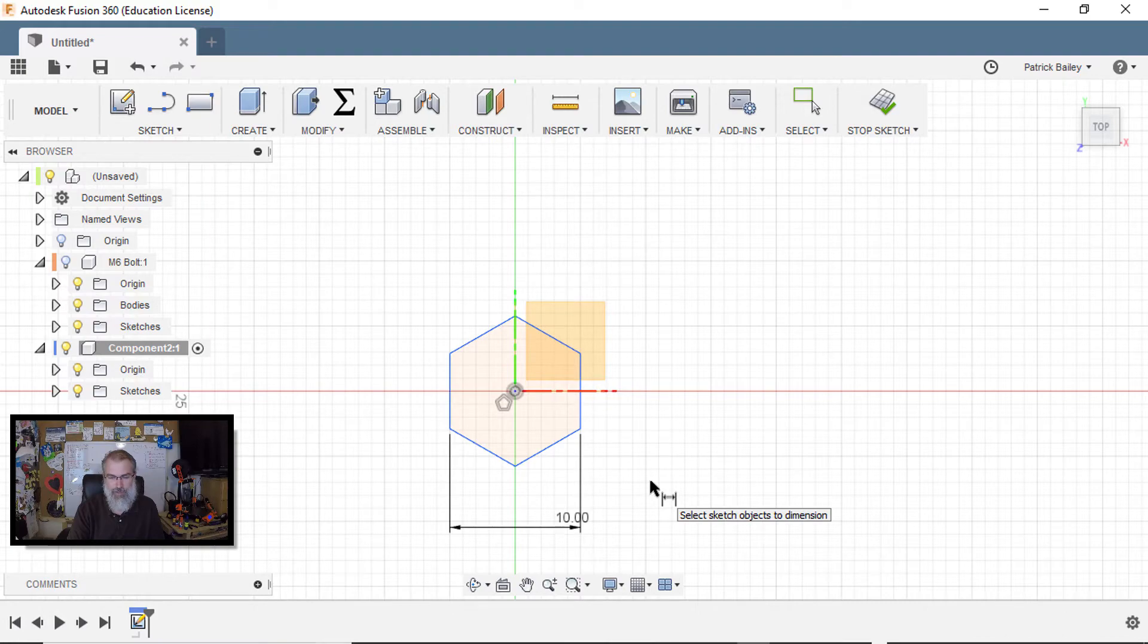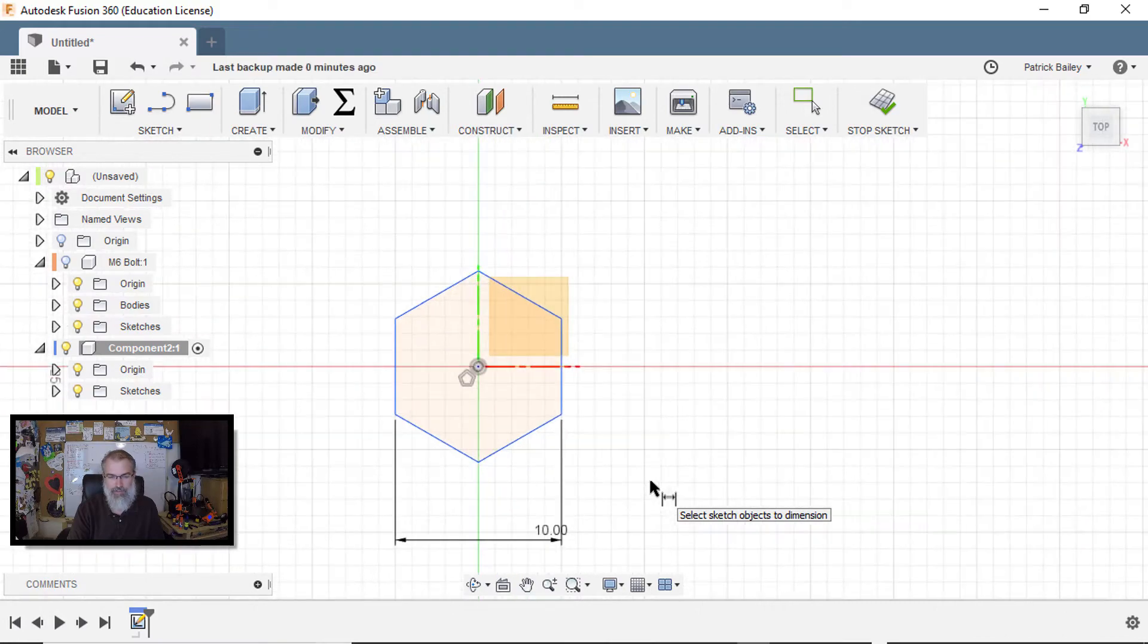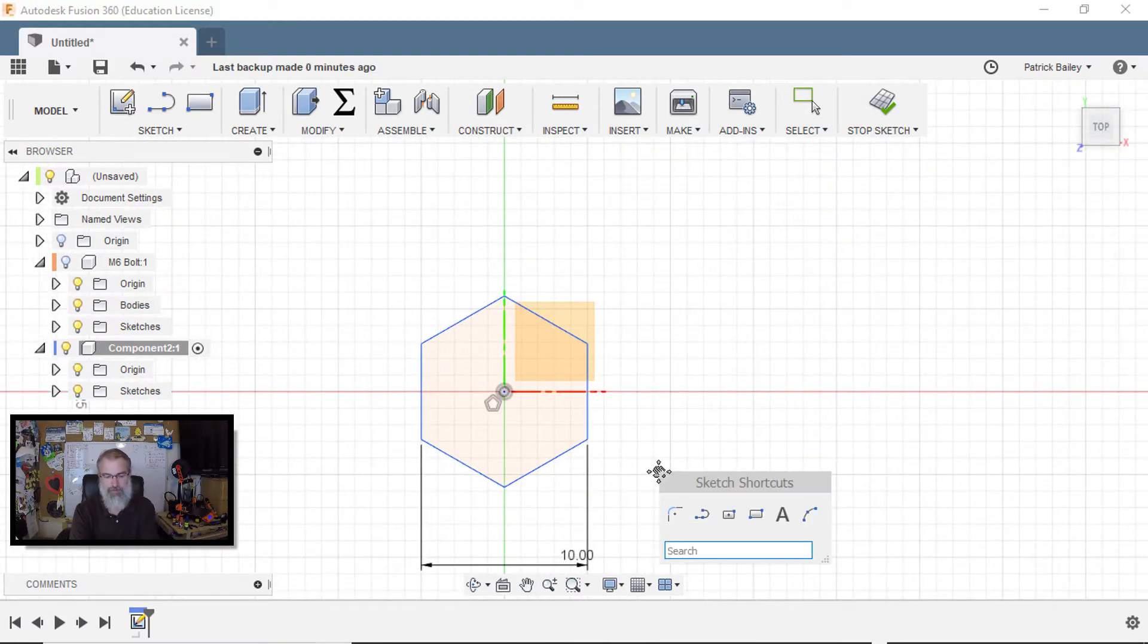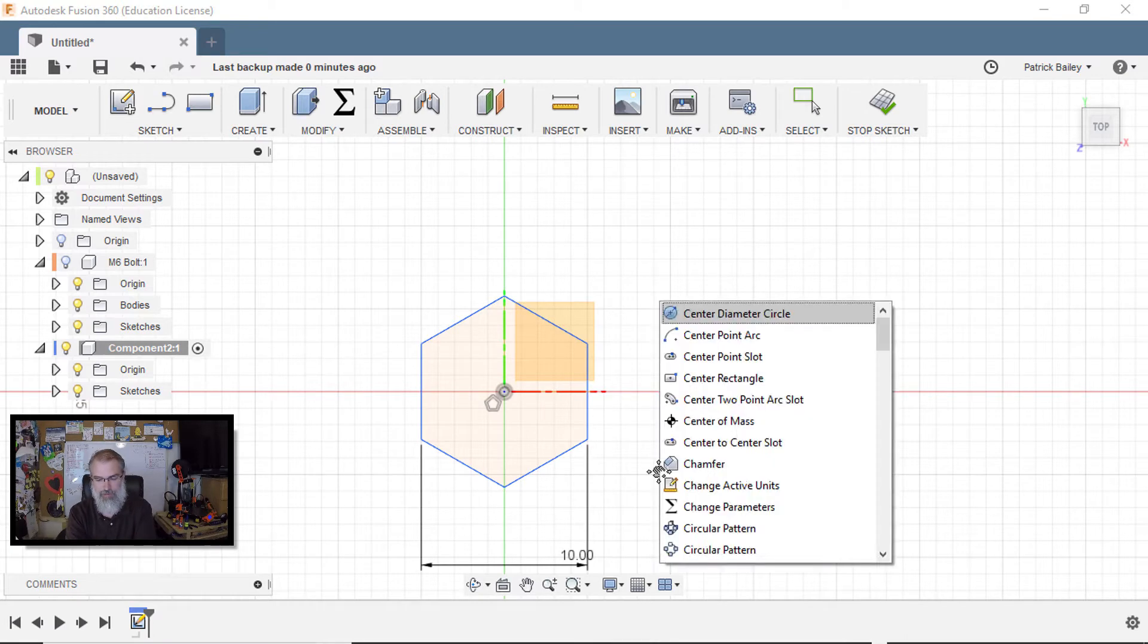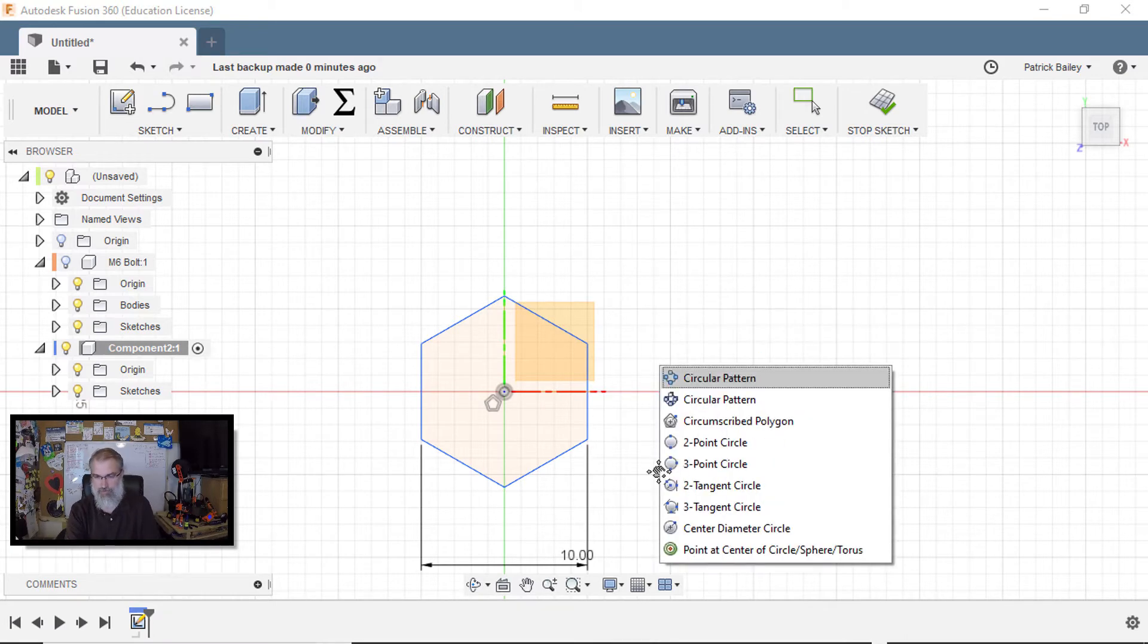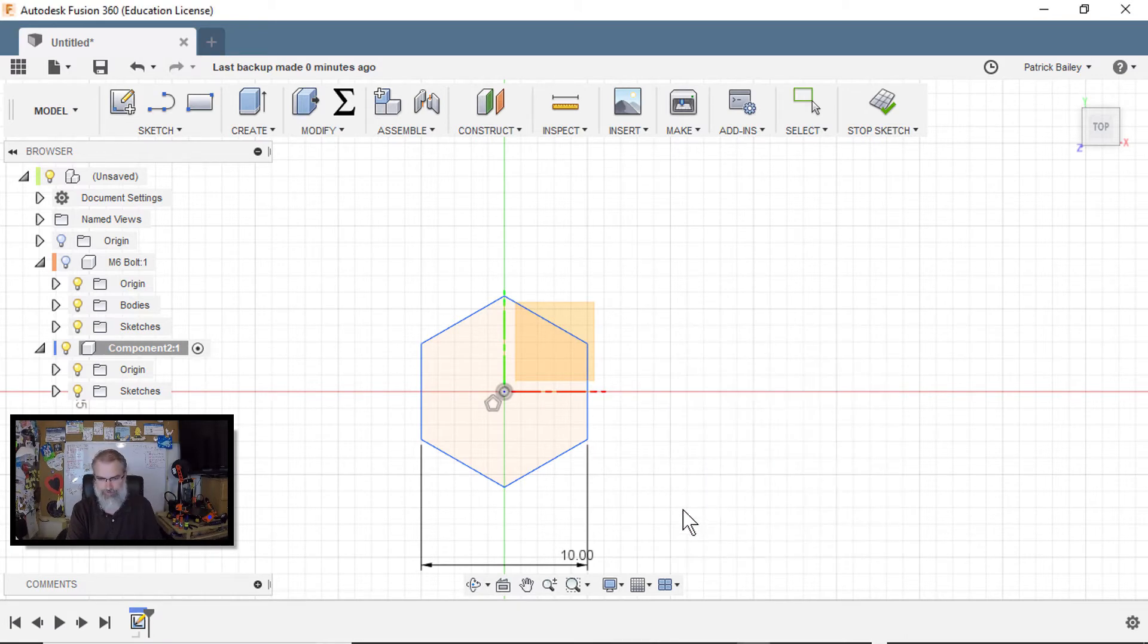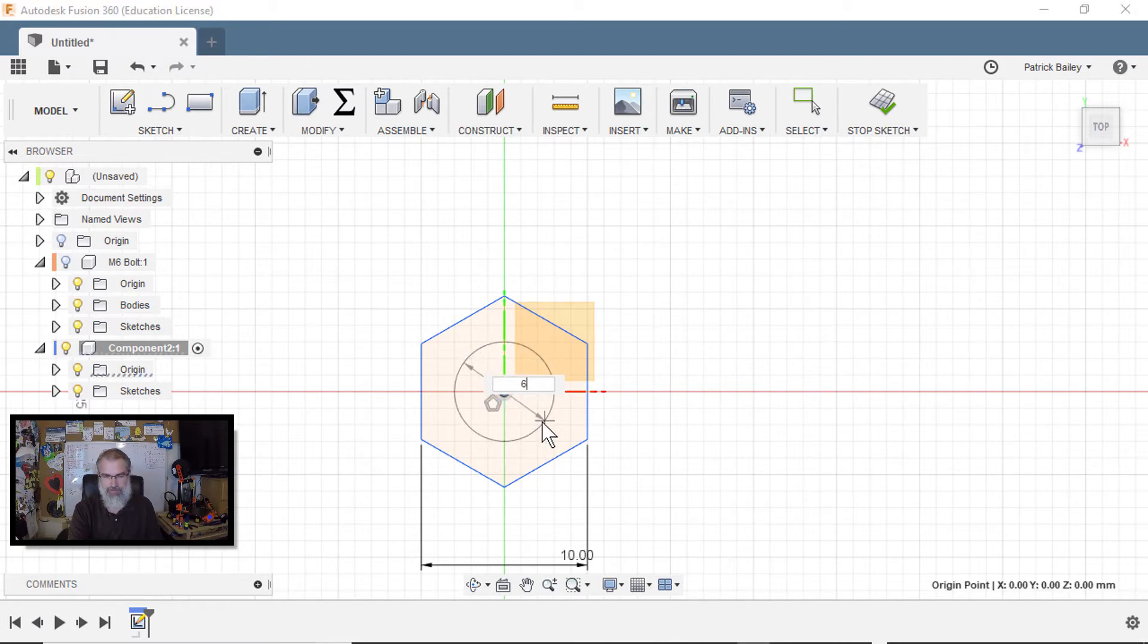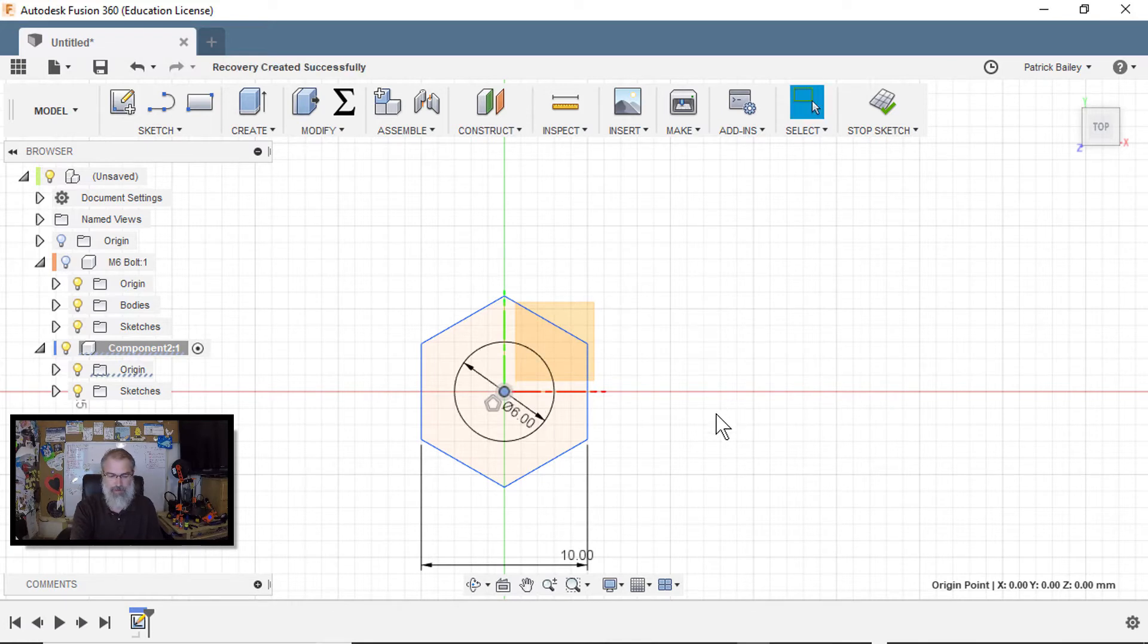So that'll be our bolt. Now we need a center. So let's go S, search for circle, choose circle of diameter, choose the center, go out, enter in six. And there we go.